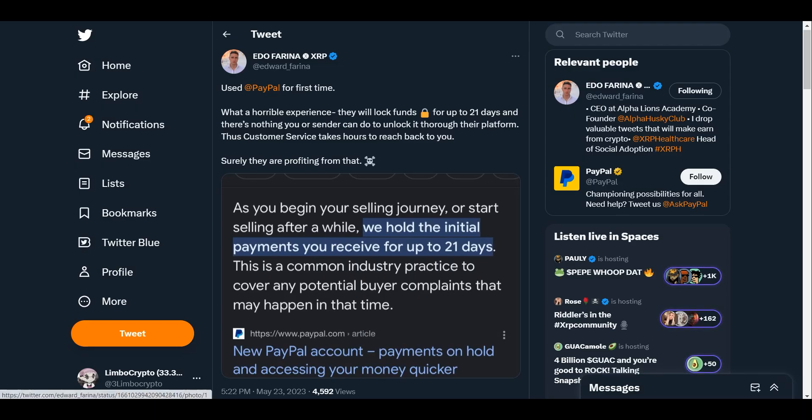This will go live - real-time settlements within the USA FedNow payment service. Use PayPal for first time, what a horrible experience. They will lock funds for up to 21 days and there's nothing you or sender can do to unlock it through their platform.